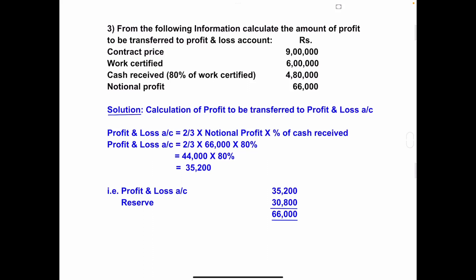Hi everyone, welcome to my channel. Today we will solve two more problems on the topic of profit on incomplete contract. We have already solved two problems on this topic. Now let's start problem number three. The given information: contract price is nine lakh, work certified is six lakh, cash received is 80% of work certified — that is four lakh eighty thousand — and notional profit is sixty-six thousand.